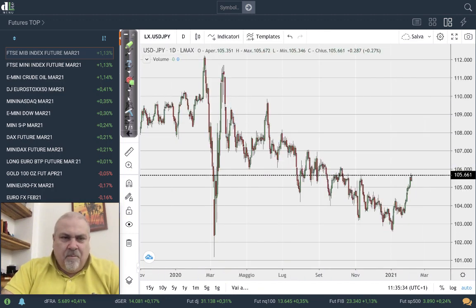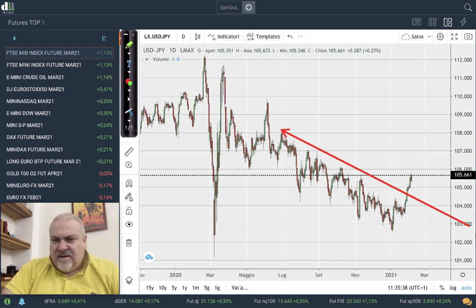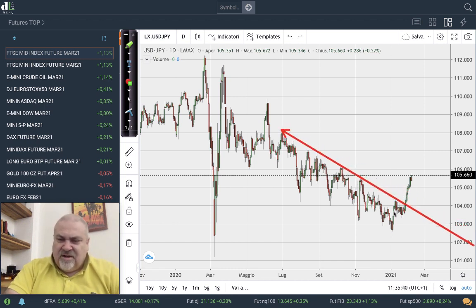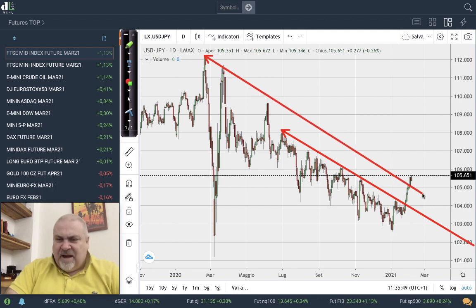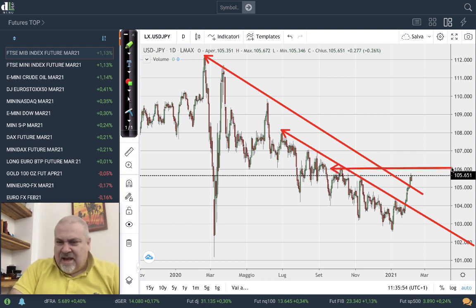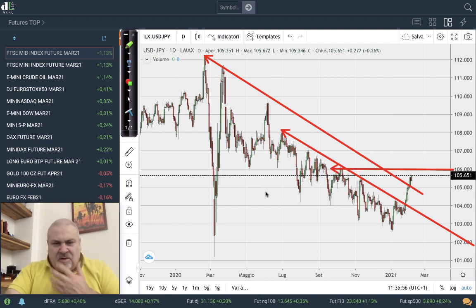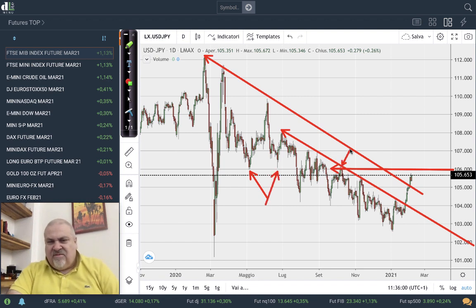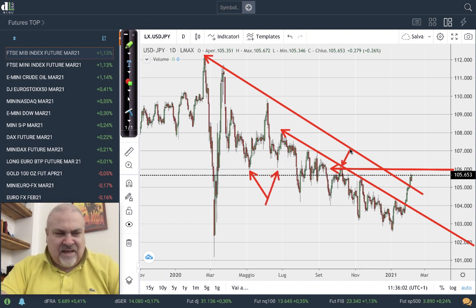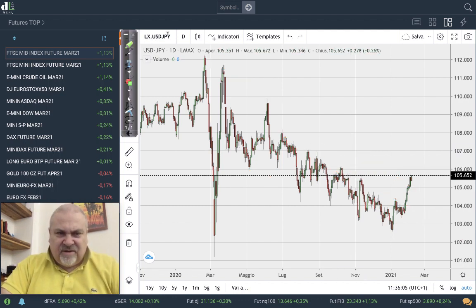Finally, the situation on the Japanese yen has reversed completely. After months — maybe more than a year — the situation completely changed. There was a breakout of the downtrend line, and also a breakout of the channel. We can assume 106 as the main target, a level that worked a lot in the past, so it can be very interesting again.